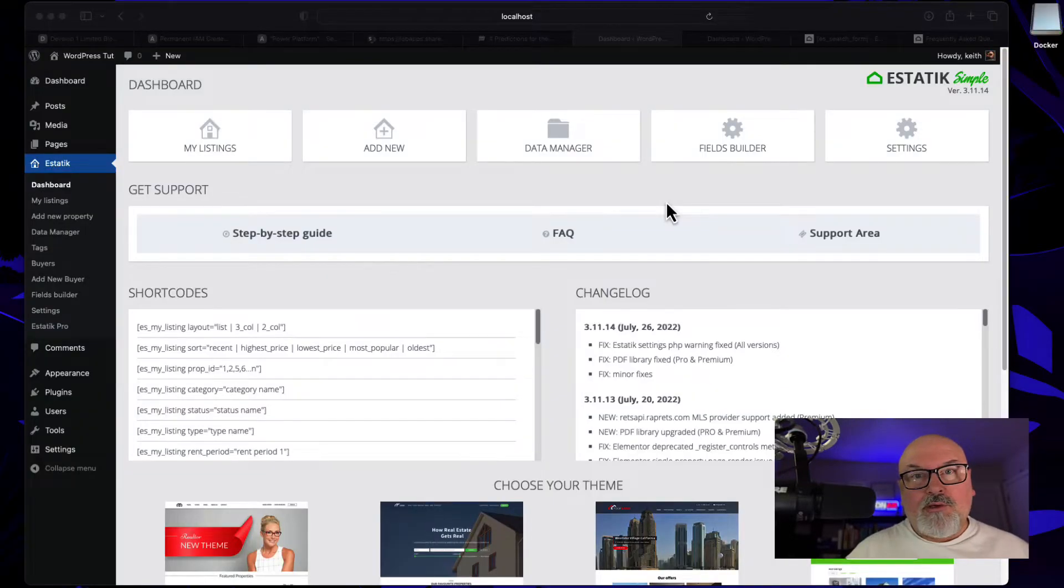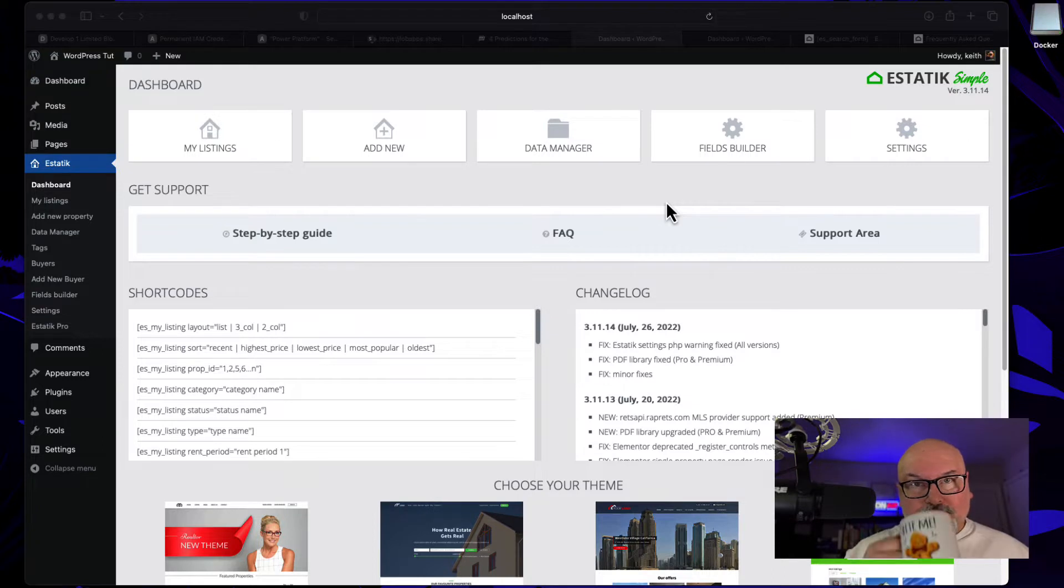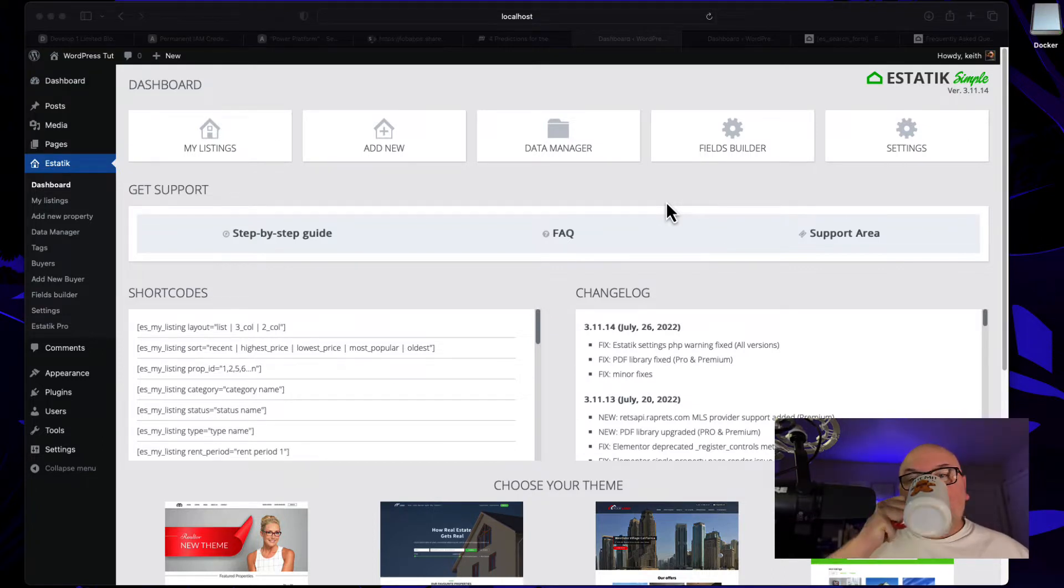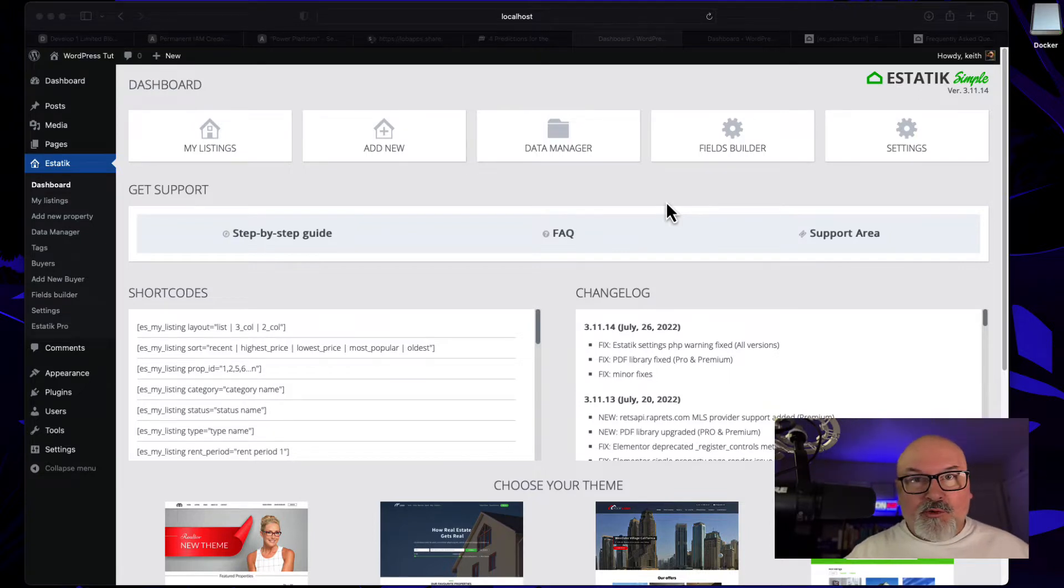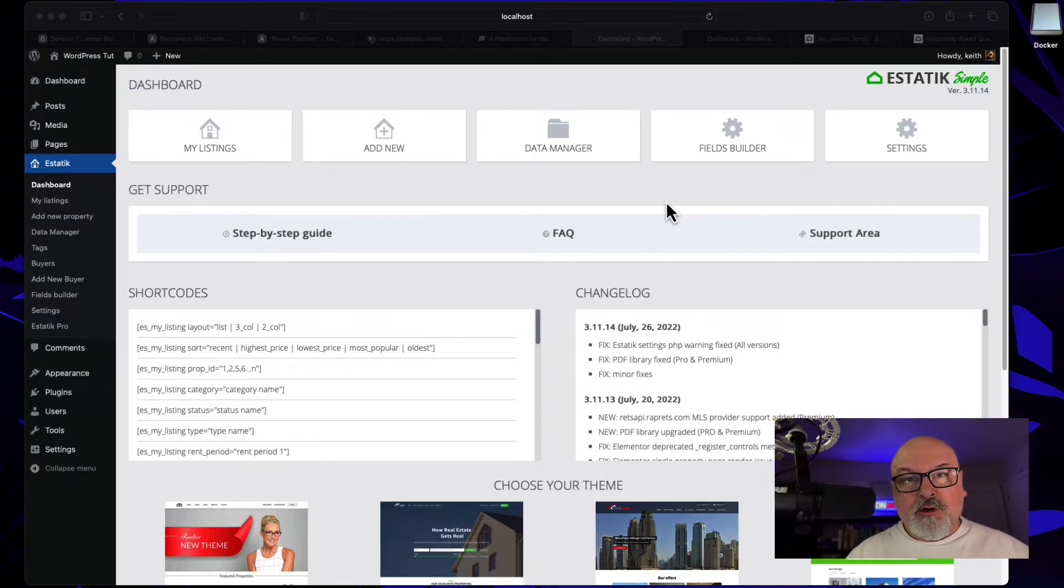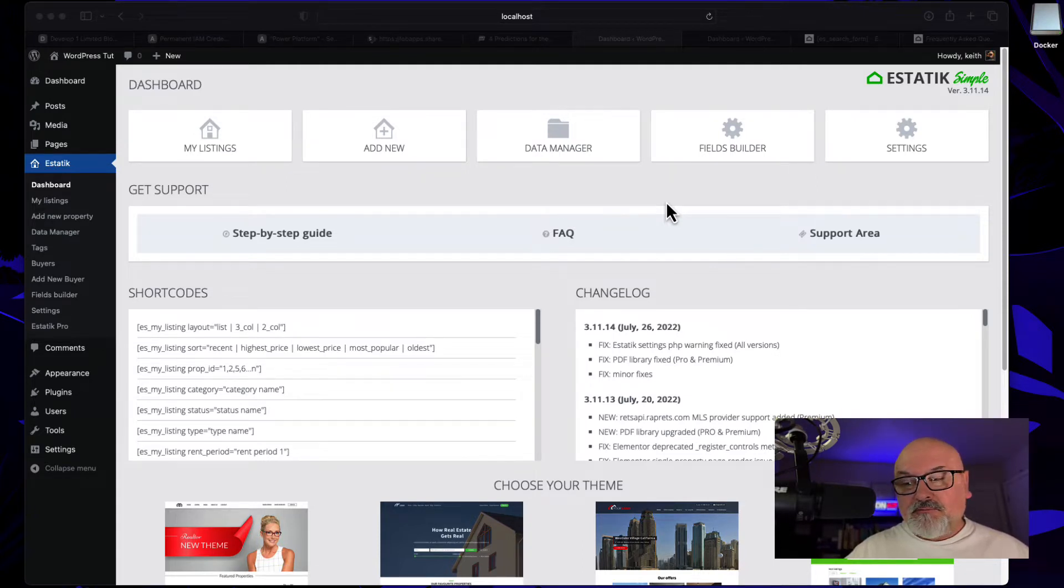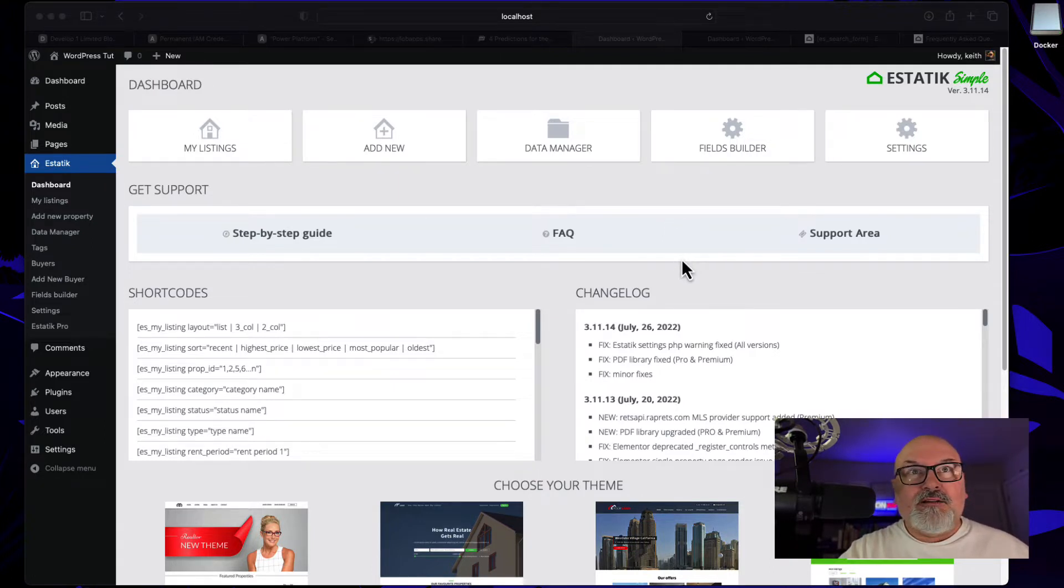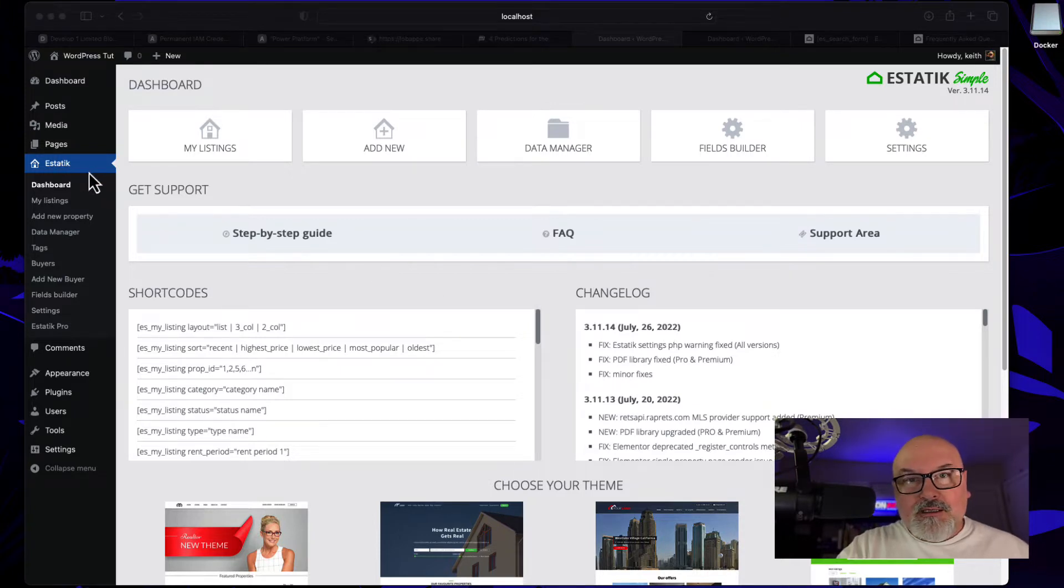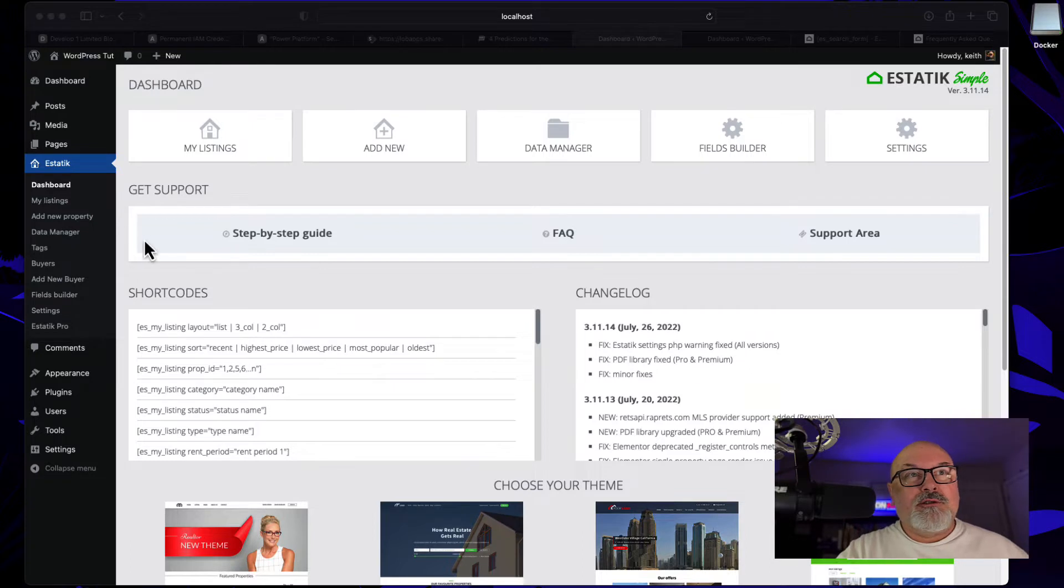In this episode, we're going to add search to the Estatic Real Estate Plugin. But first, I've really been enjoying Pete's Coffee, those little Keurig pods. This brand is actually called Major Dickinson, a dark roast. I like the flavor. But to get back to the Estatic Plugin here, let's add search.